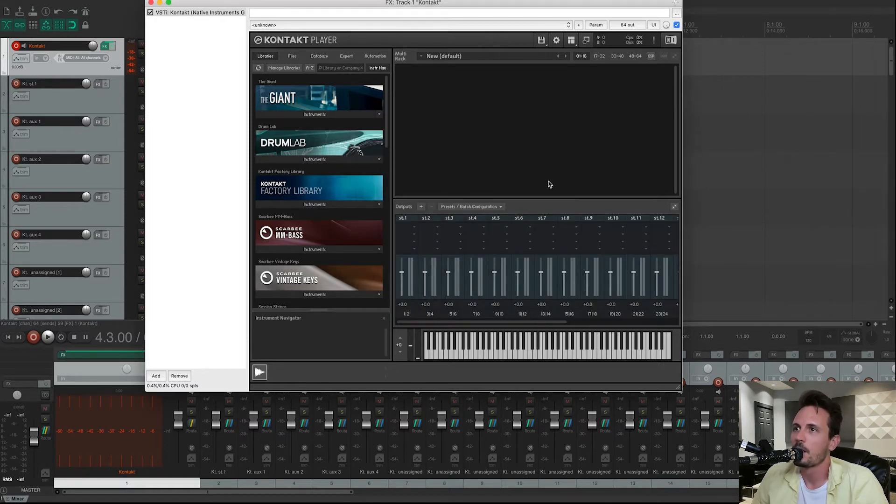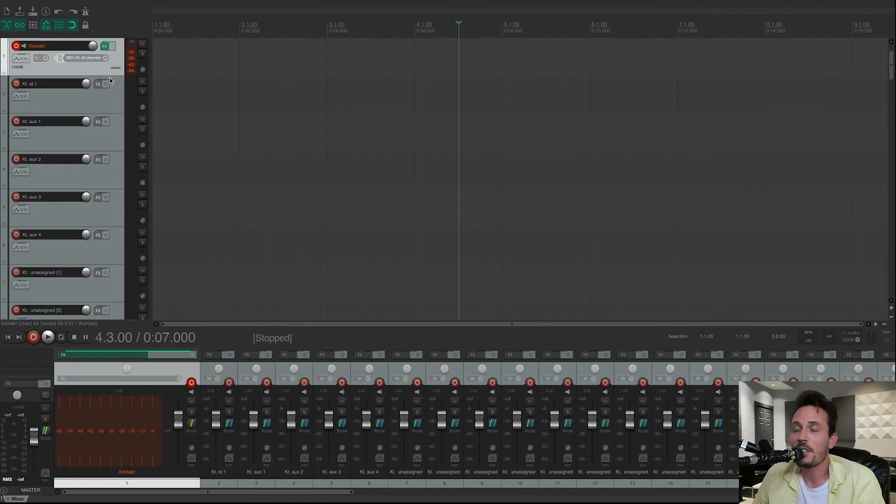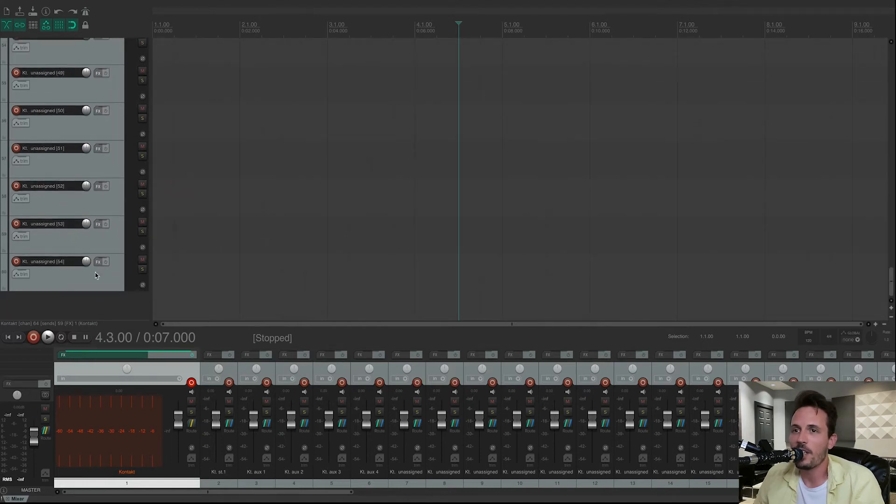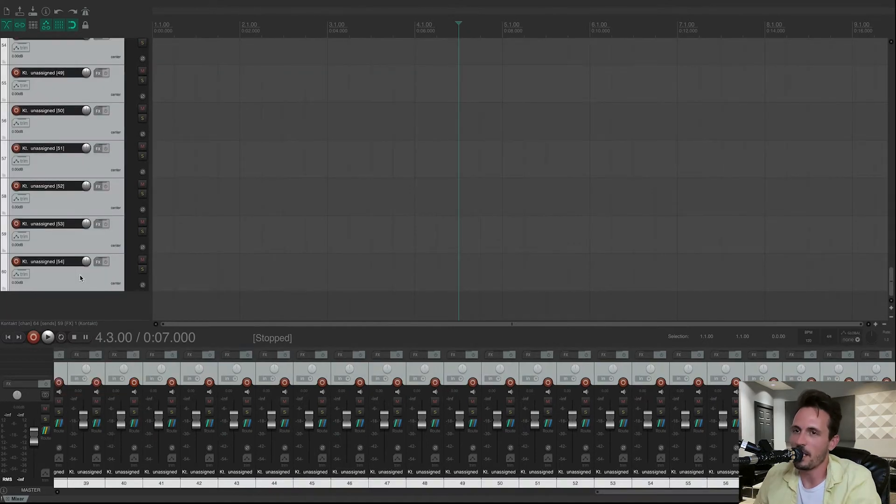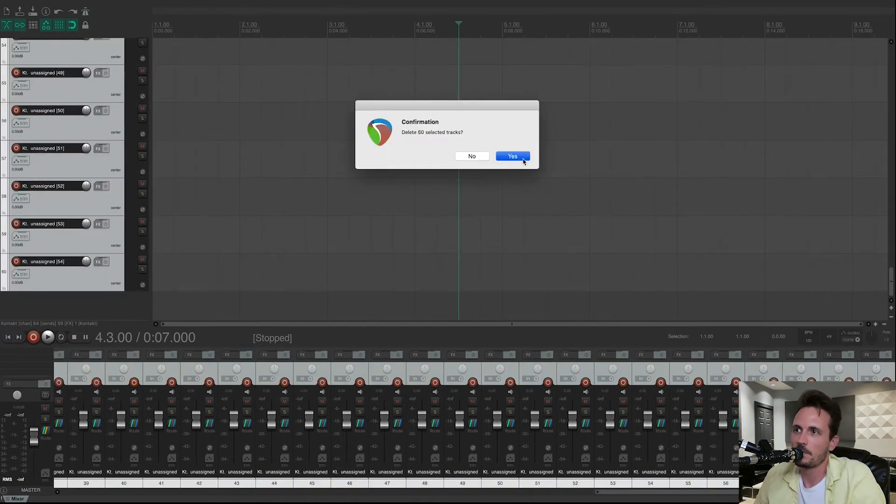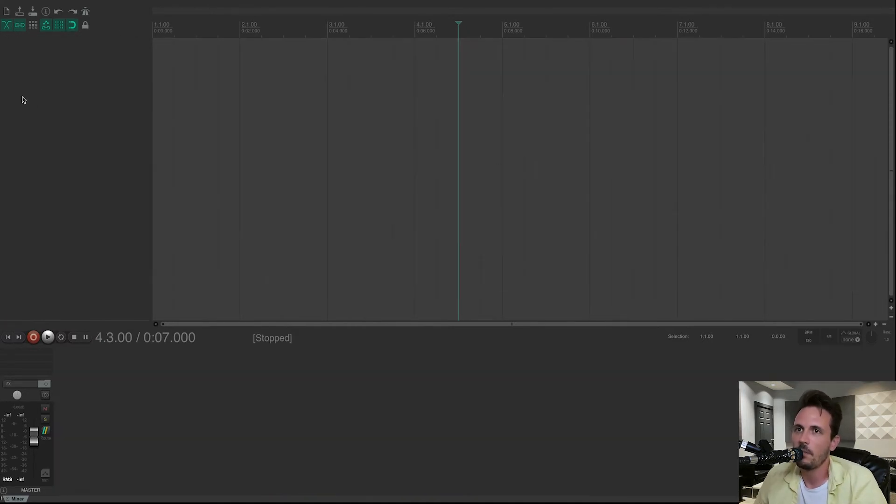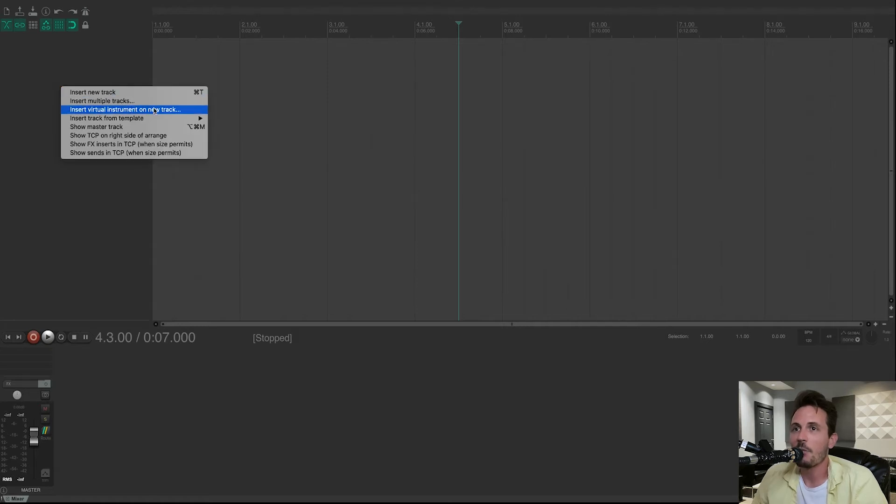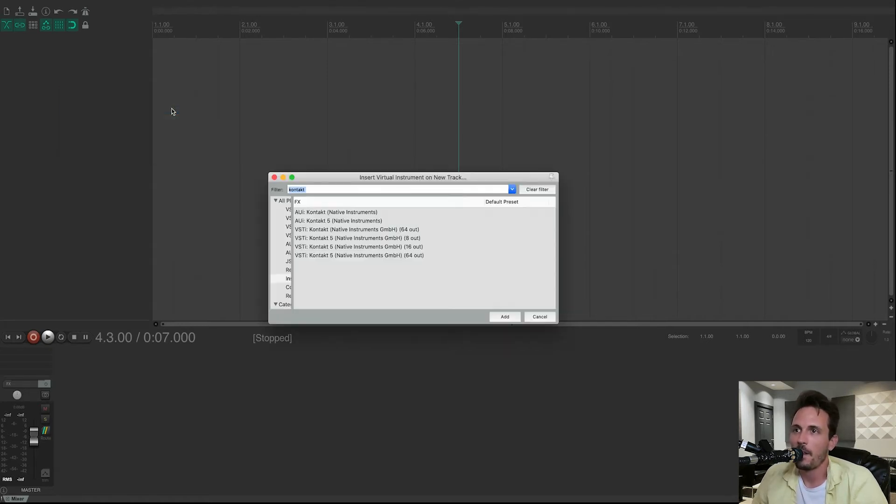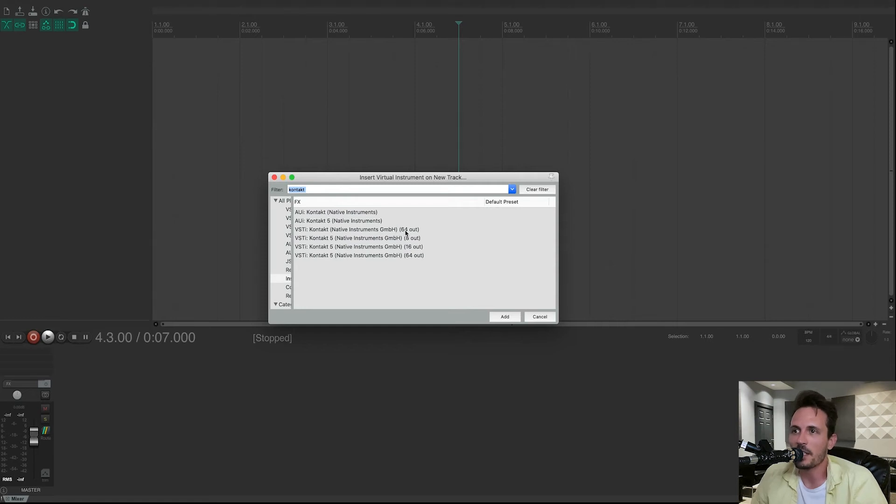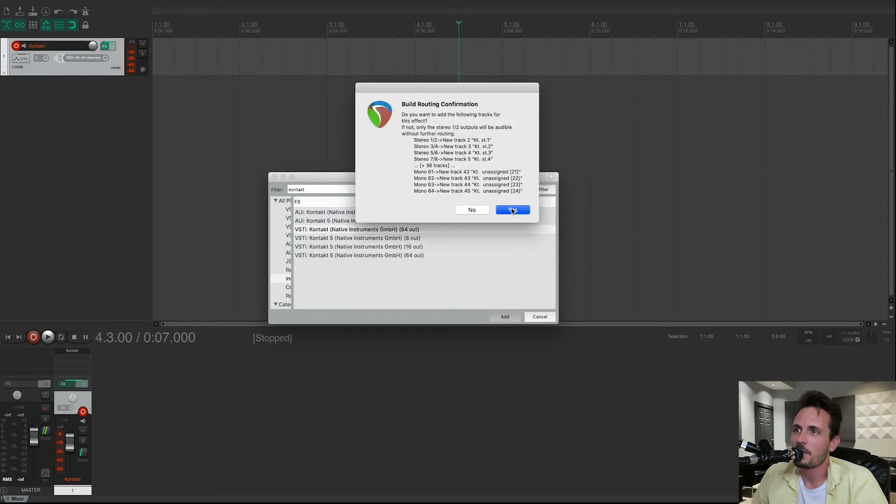Now I'm going to delete all those tracks that I just created. And then I'm going to right-click. I'm going to recreate the virtual instrument track. And then I'm going to open the same 64 out Contact that we opened before. Add. Yes.